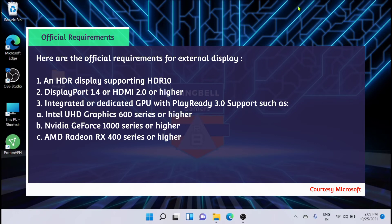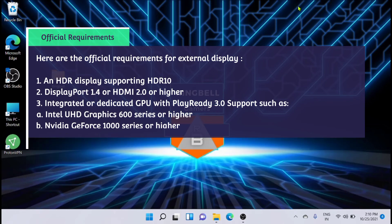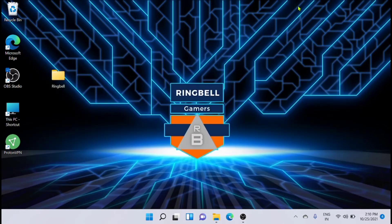You need an integrated or dedicated GPU with PlayReady 3.0 support. For example, you can have AMD Radeon RX 400 series or higher, Nvidia GeForce 1000 series or higher, or Intel UHD Graphics 600 series or higher. This particular laptop is having Intel UHD.